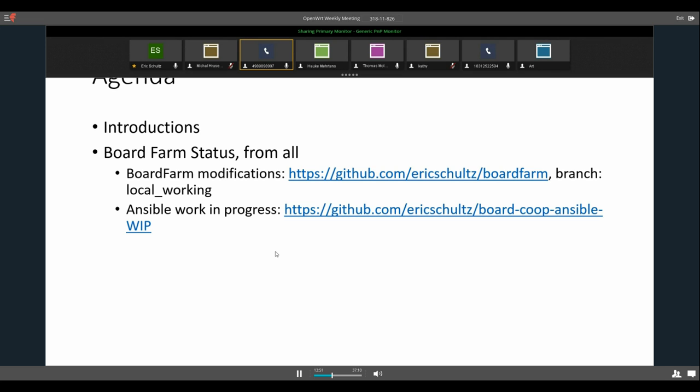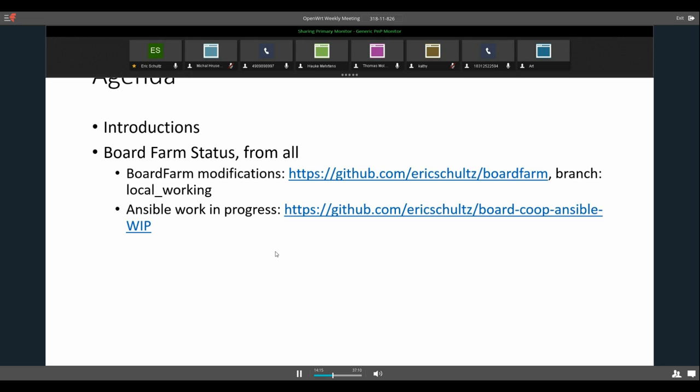Kathy, would you like to introduce yourself? Sure, this is Kathy Jory. I used to be at Qualcomm Atheros and now I'm working for Arduino.org, basically U.S. operations in coordination with the rest of the world. And Art? This is Art Swift, president of the Purple Foundation.